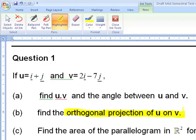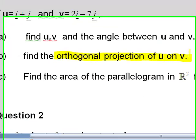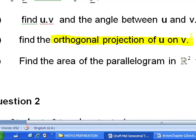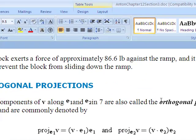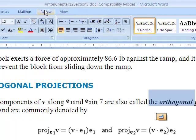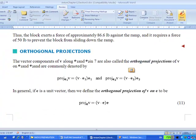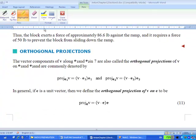We answer part b now — the orthogonal projection of u on v. Before we do this, you must understand what is the orthogonal projection of u and v. This is in Anthony Chapter 12, Section 3. It says that the orthogonal projection of u on v is given as follows.